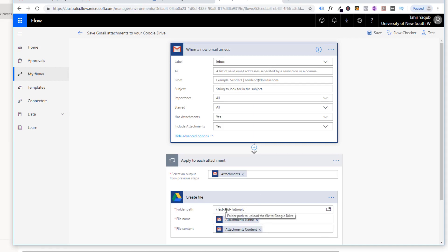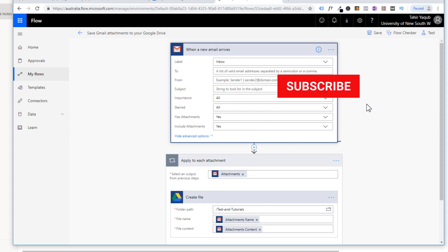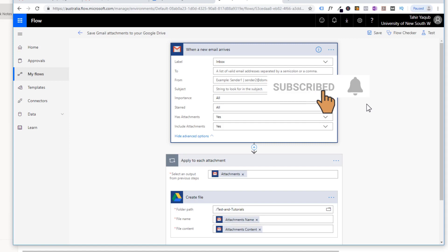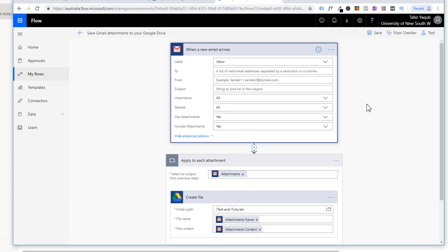The folder name could be the name of your project. In this way, you can automate the whole process of managing attachments. If you like this video, please hit a thumbs up and subscribe to my channel and hit the bell icon so that you can get videos as soon as I publish. Thanks for watching — see you next time.